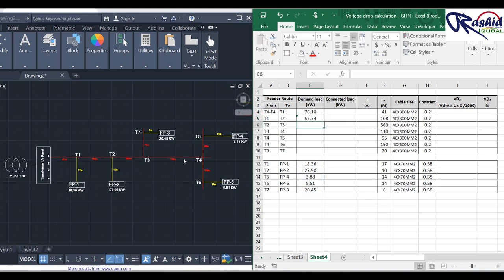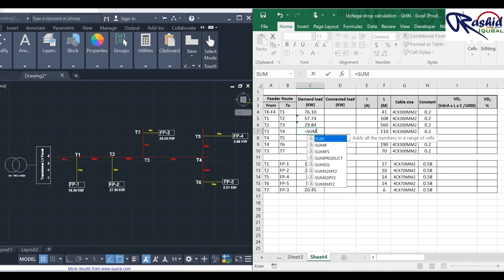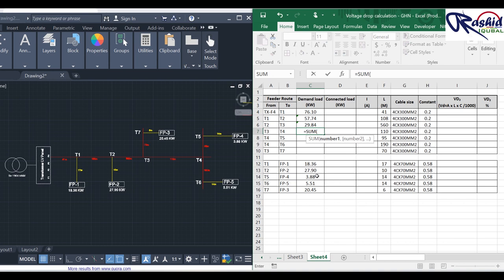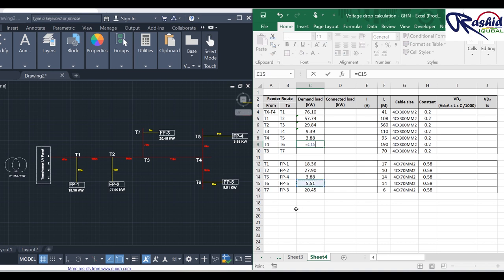From T2 to T3, we add all outgoing loads — feeder pillars 3, 4, and 5. From T3 to T4, we sum feeder pillars 4 and 5. From T4 to T5, the outgoing load equals the total load of feeder pillar 4. From T4 to T6, it equals feeder pillar 5, which is 5.51 kW. From T3 to T7, the outgoing load equals feeder pillar 3.